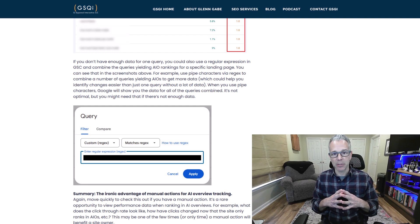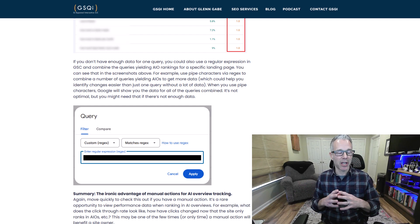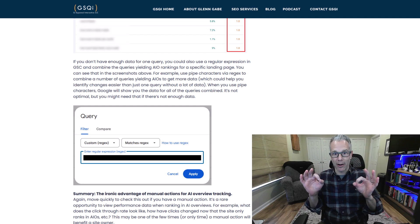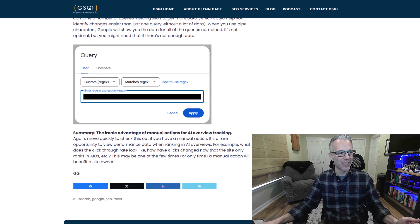Definitely check out my post — it's super interesting. Again, it's pure AIO data, which is rare. The catch, of course, is you need a manual action, which not everybody wants. I'll end with the final line from my post: this may be one of the few times — or the only time — a manual action will benefit a site owner. You'll have pure AIO data if you're ranking in AIOs. I don't know how long Google will leave this loophole open; I have a feeling it may close pretty quickly. But the data is still there, so if you had a manual action for the past month or two, all that data is sitting there to dig into. Ping me on X or LinkedIn with any questions, and subscribe to my channel. I appreciate you watching.